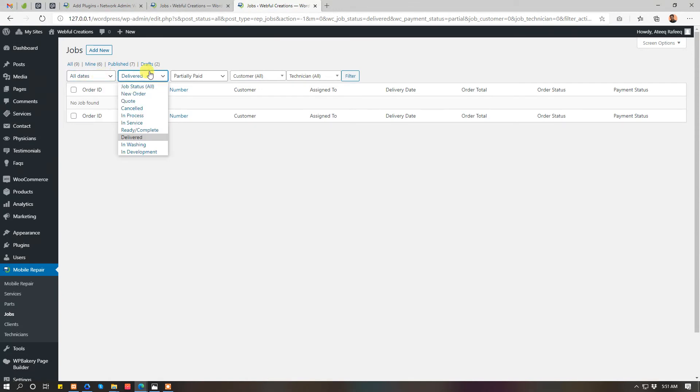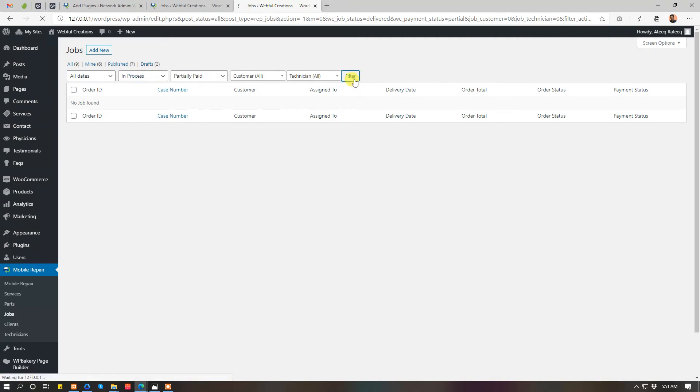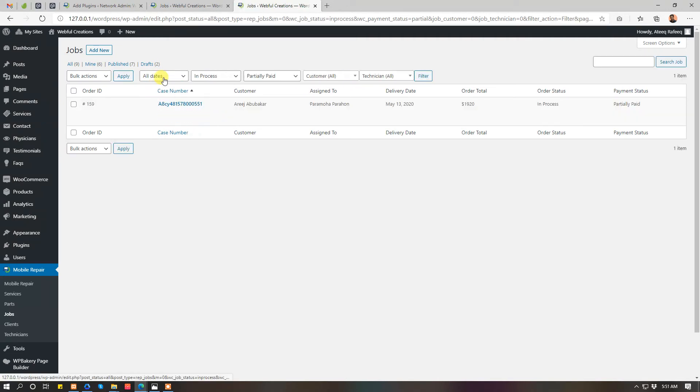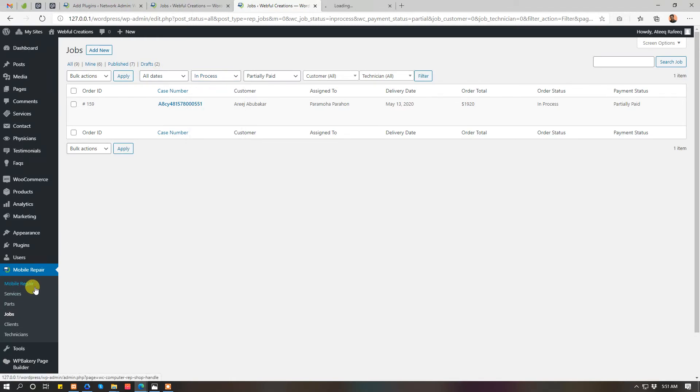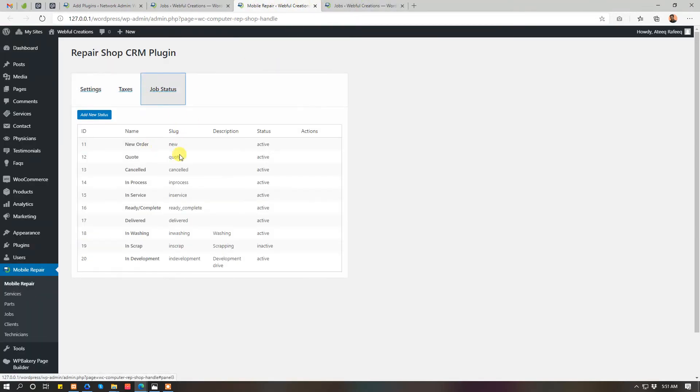You can see the jobs in process and any new status you added there. I told you, you can add more job statuses here.